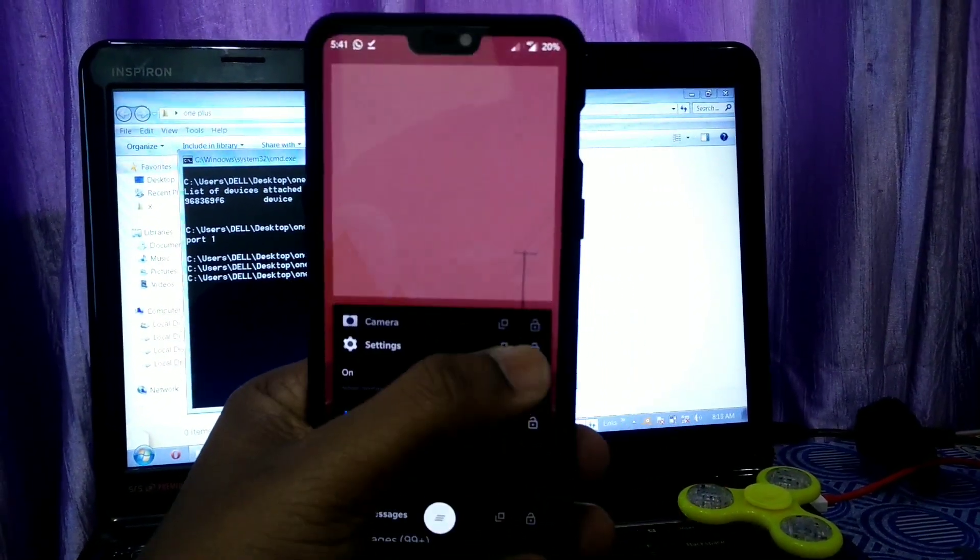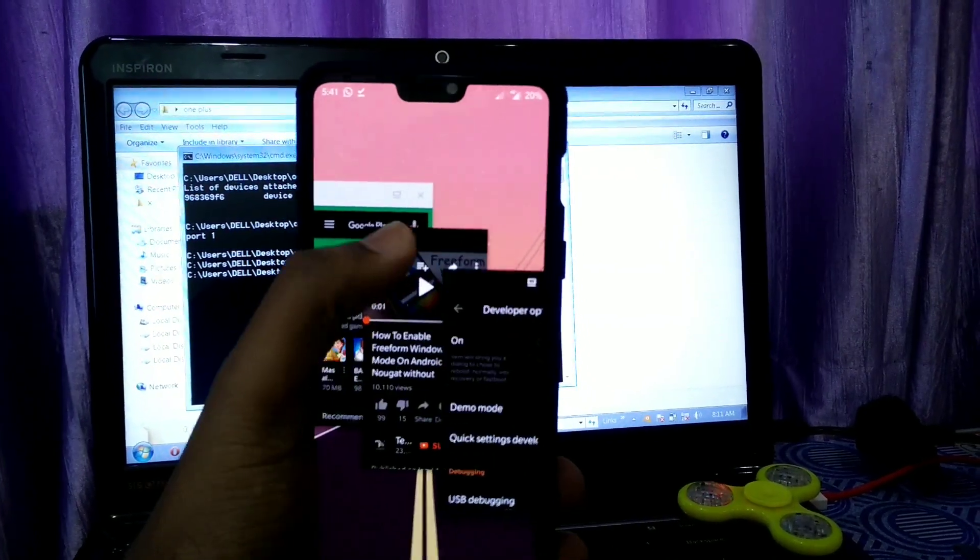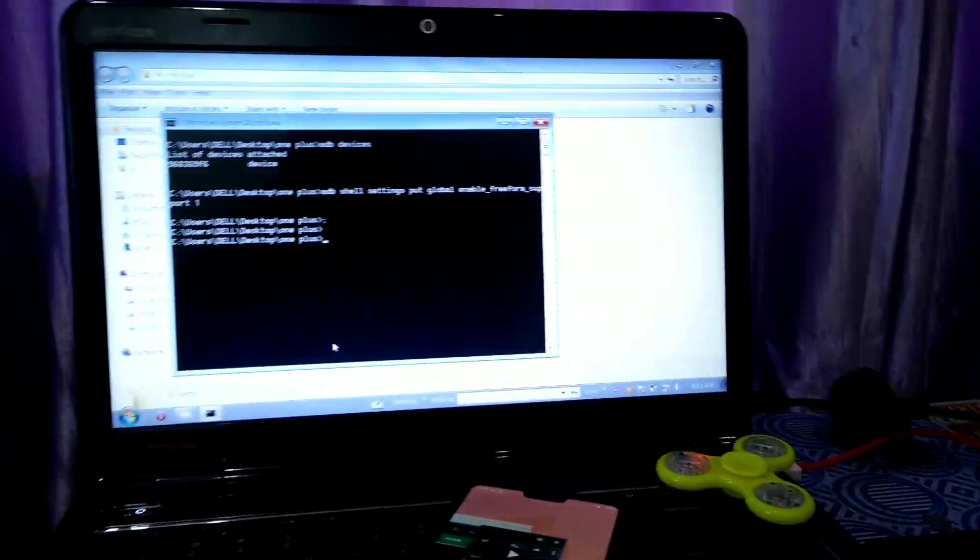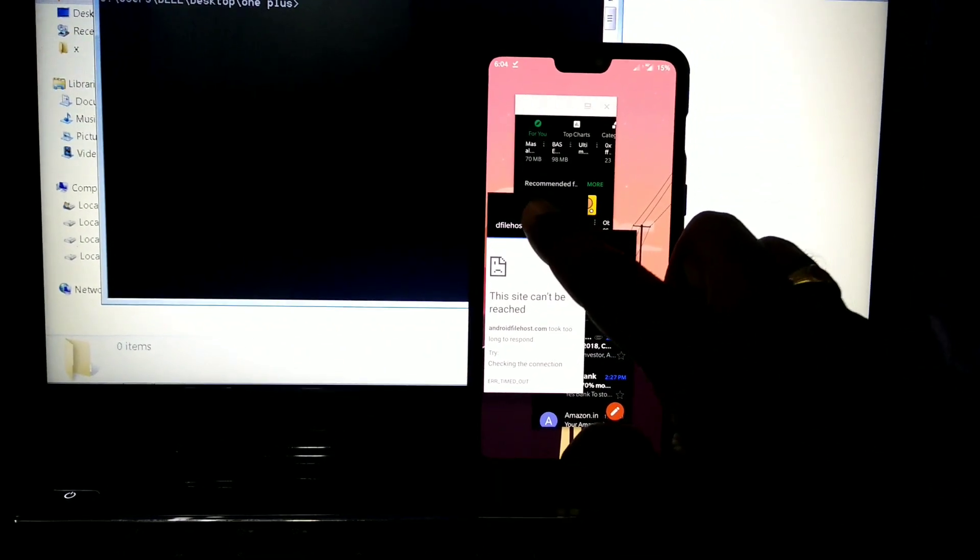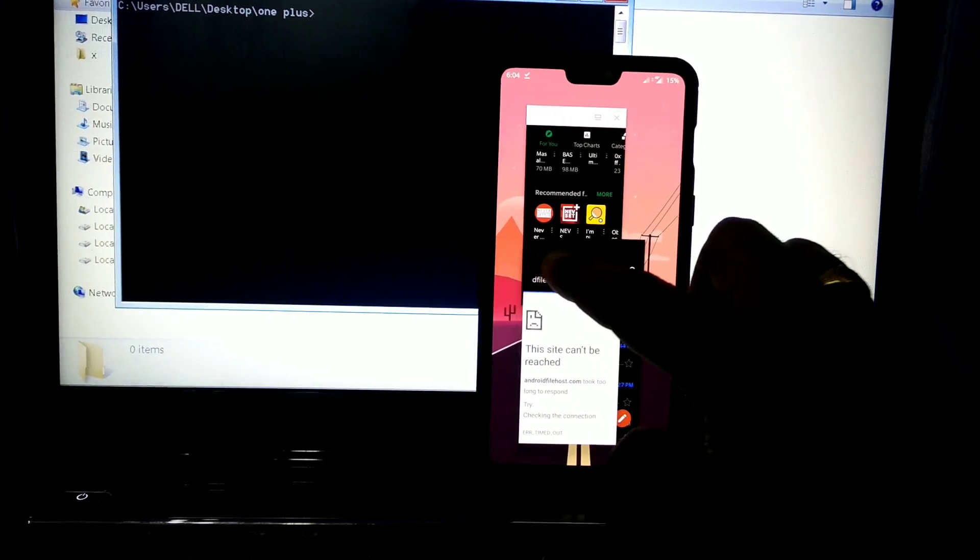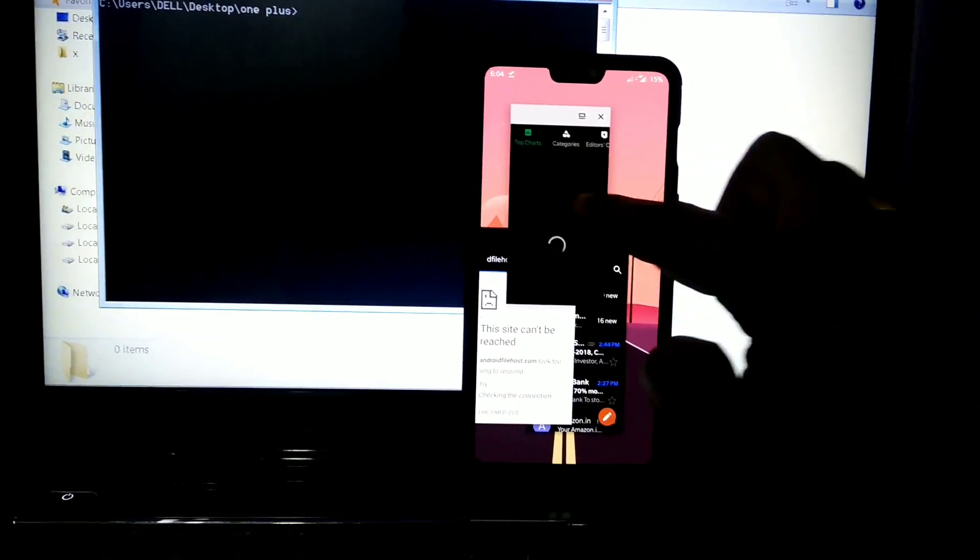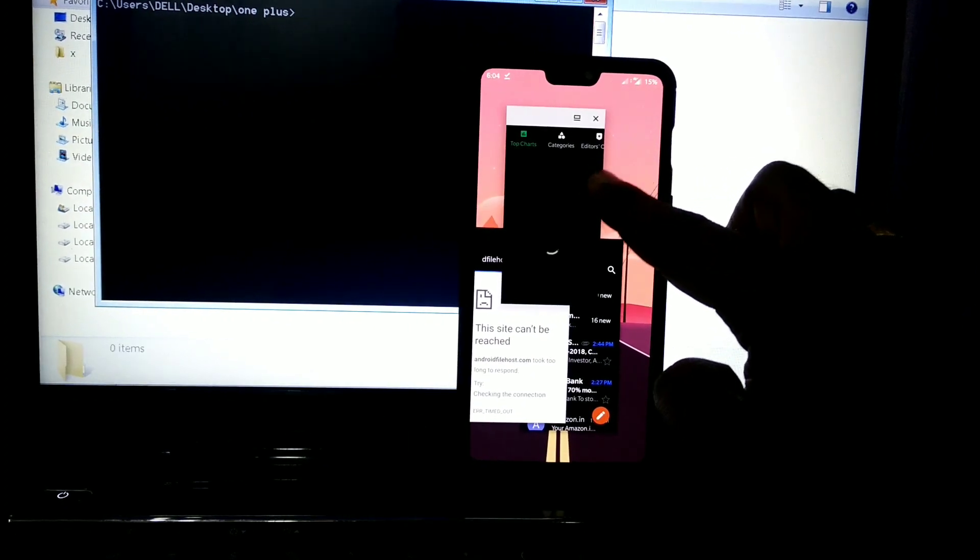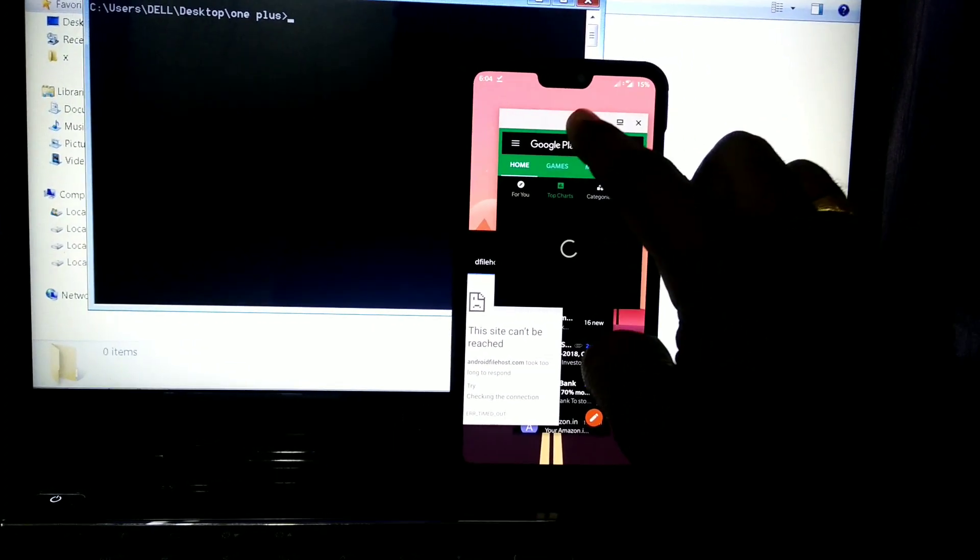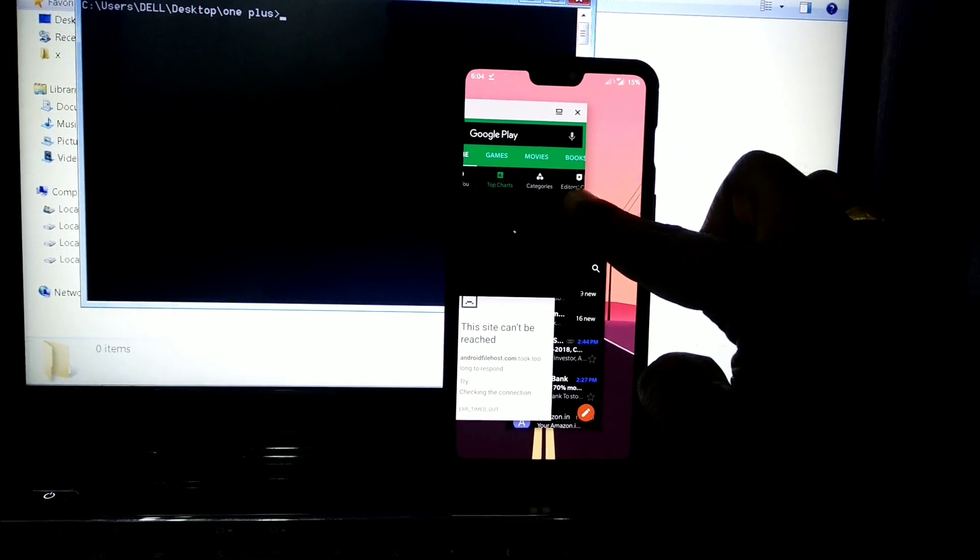You can open a number of apps as per your requirement. See, I have enabled three apps here in multi-window mode. I have opened these apps in multi-window mode and you can resize any app as per your requirement.